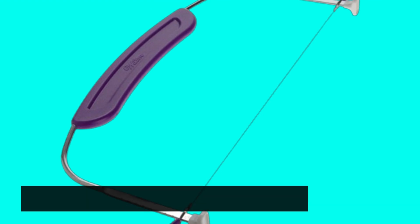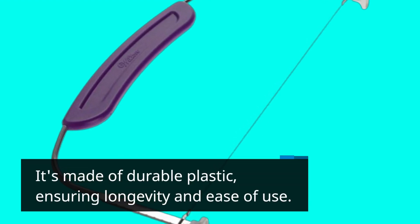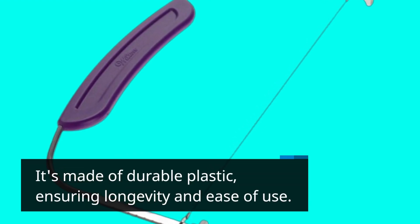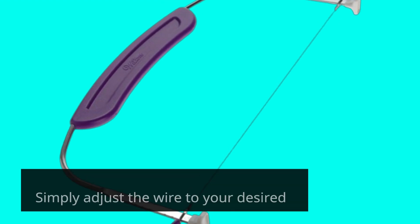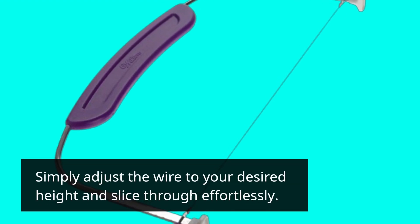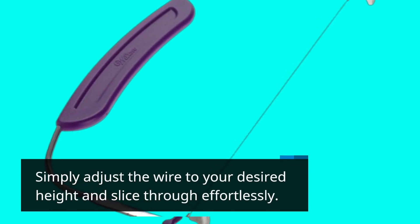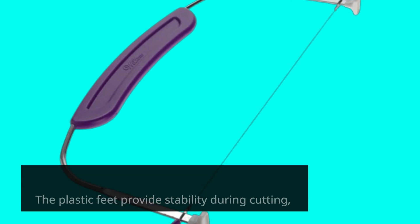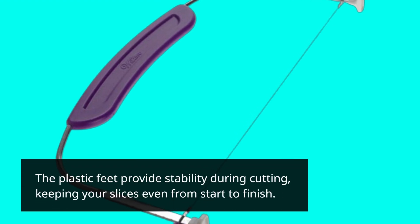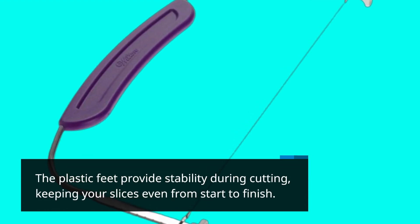It's made of durable plastic, ensuring longevity and ease of use. Simply adjust the wire to your desired height and slice through effortlessly. The plastic feet provide stability during cutting, keeping your slices even from start to finish.